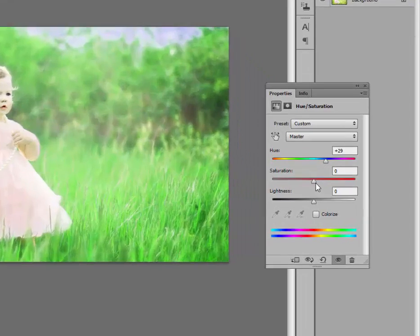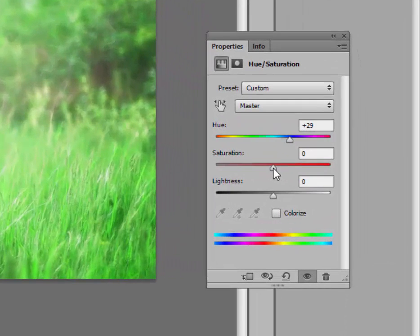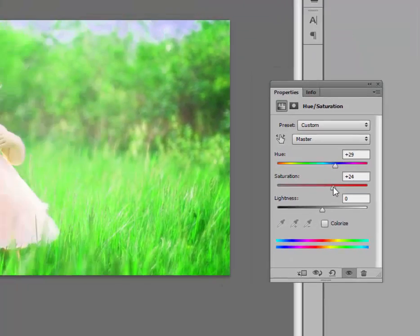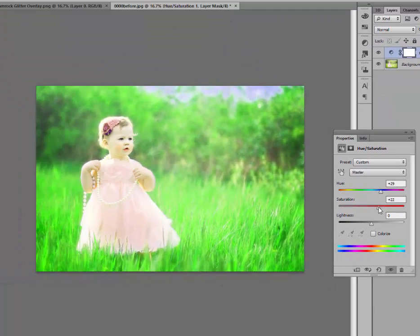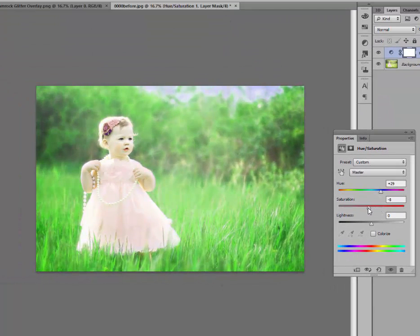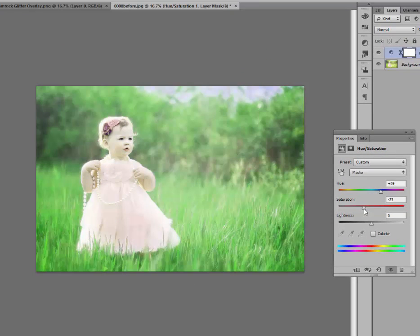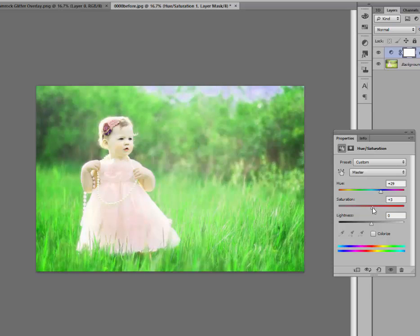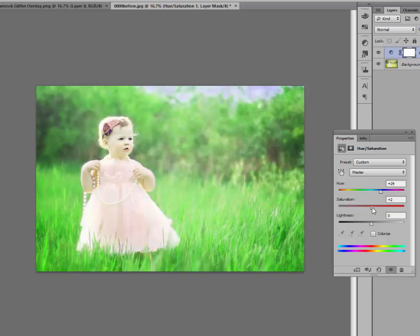You can also play around with the saturation. Do you want it to be really bright, have a lot of pop, a little bit less? Go ahead and play around with the slider. And whatever pleases you is what you need to do. That's the best part about editing. Editing to what you like.